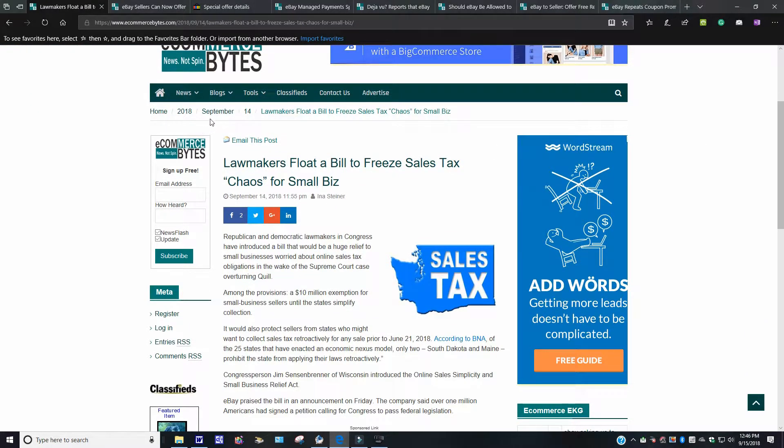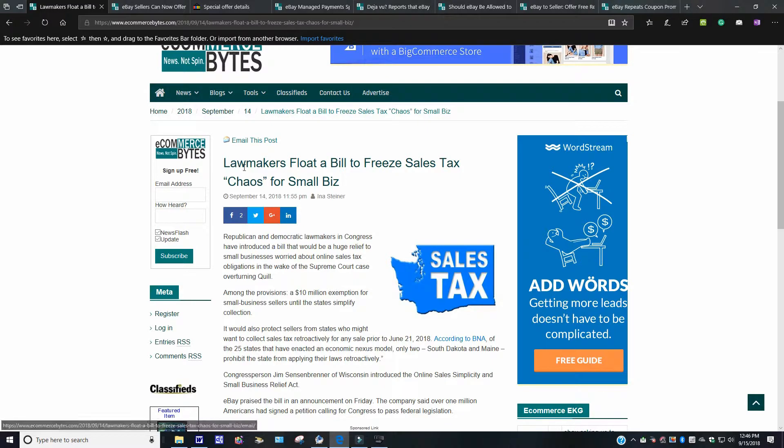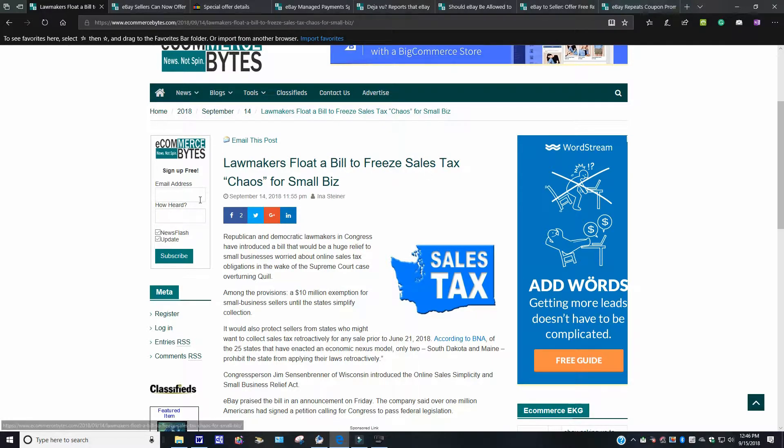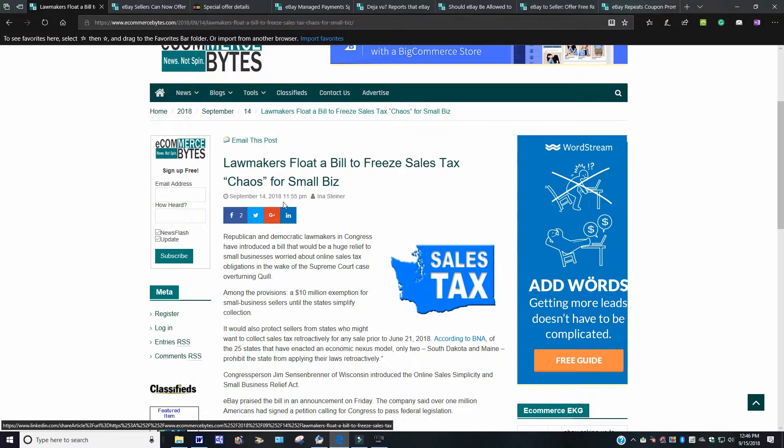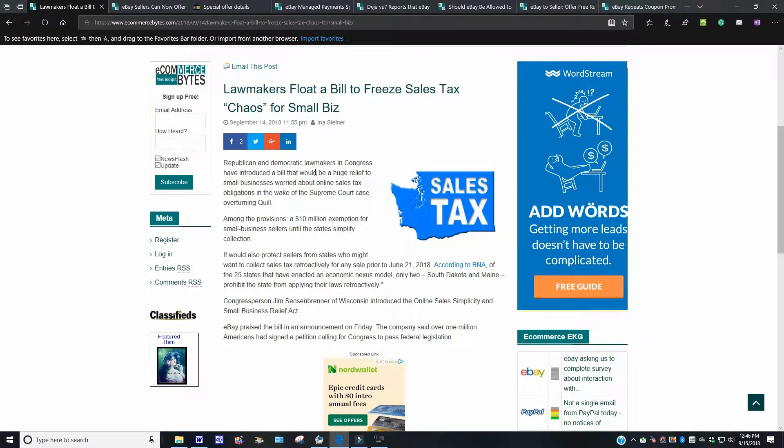And this should be kind of comforting, somewhat comforting to us sellers. It's September 14th, well, yesterday, of course, 2018. Lawmakers float a bill to freeze sales tax chaos for small bids. It goes on to say here, Republican and Democrat lawmakers in Congress have introduced a bill that would be a huge relief to small businesses worried about online sales tax obligations. In the wake of the Supreme Court case overturning Quill, among the provisions, a $10 million exemption for small business sellers until the state simplifies collection.